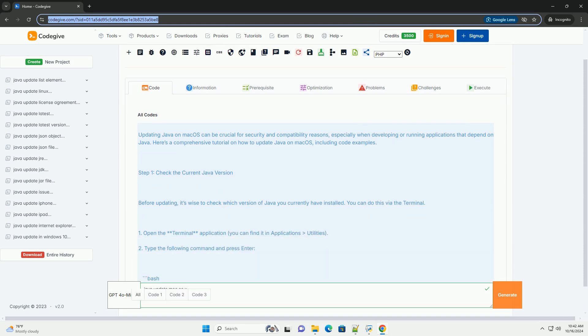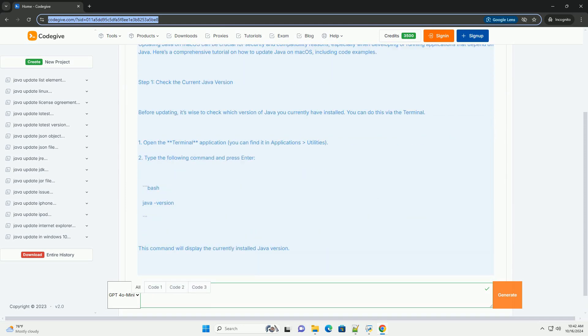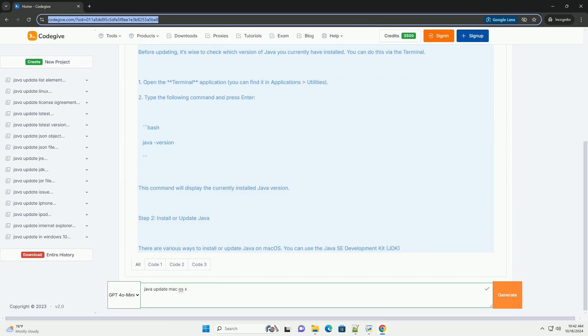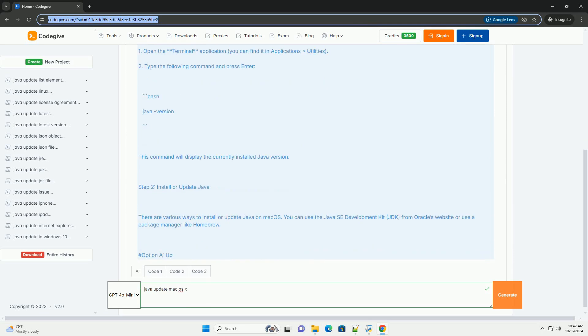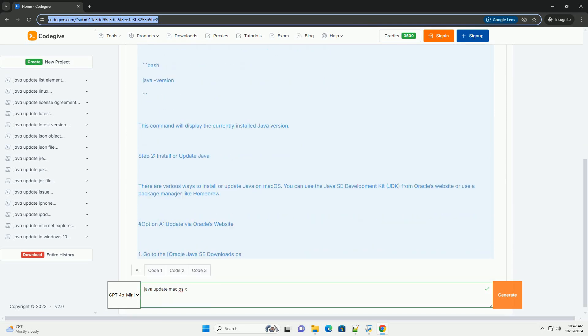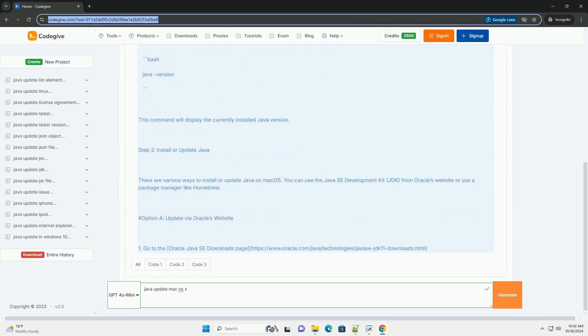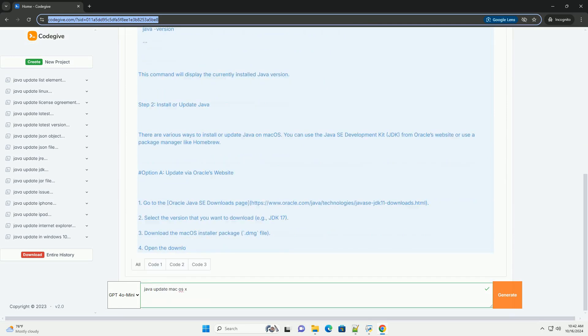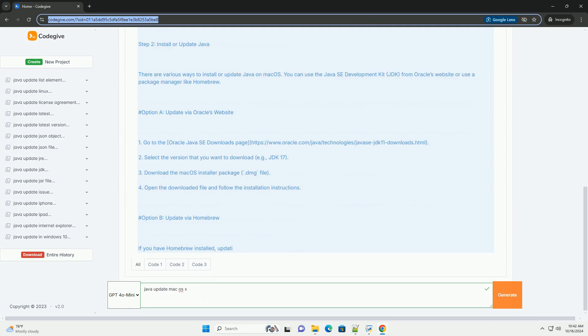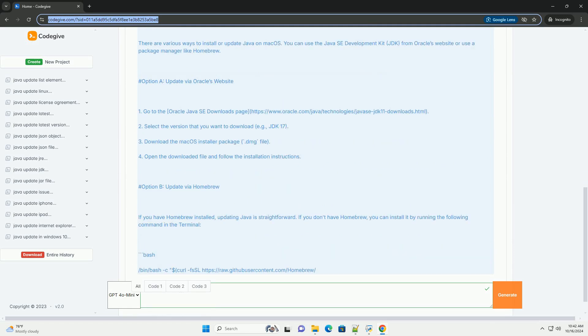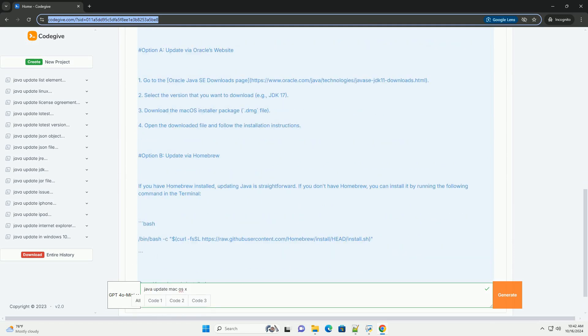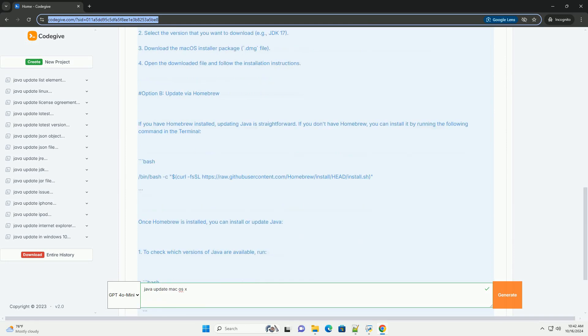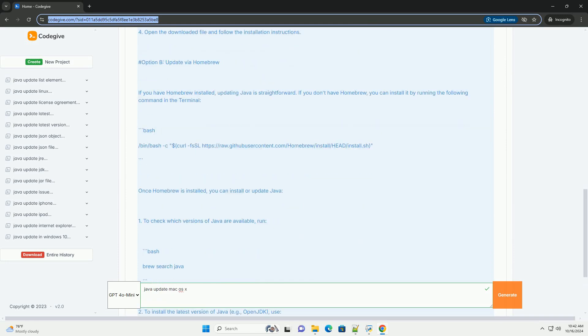Updating Java on macOS can be crucial for security and compatibility reasons, especially when developing or running applications that depend on Java. Here's a comprehensive tutorial on how to update Java on macOS, including code examples.